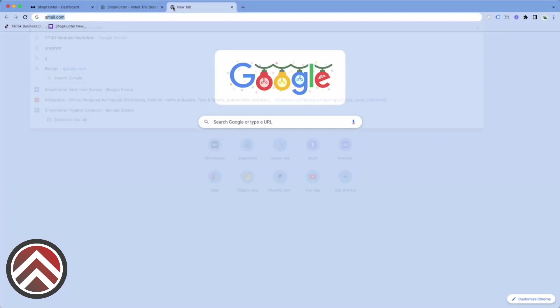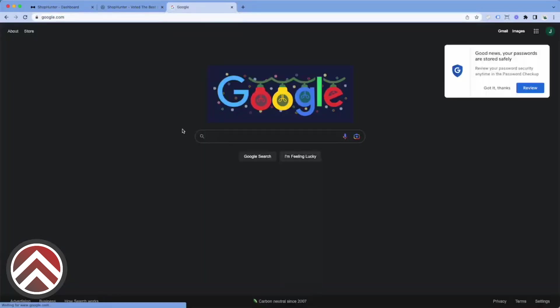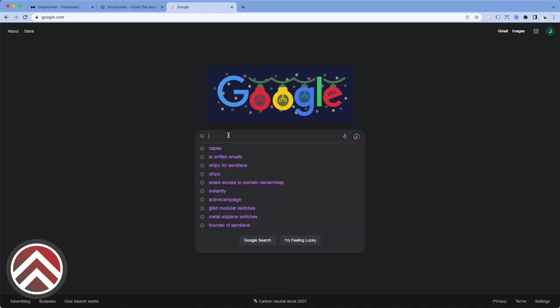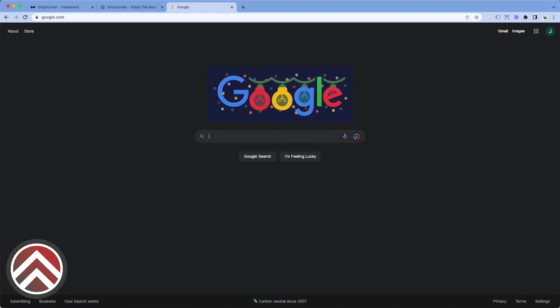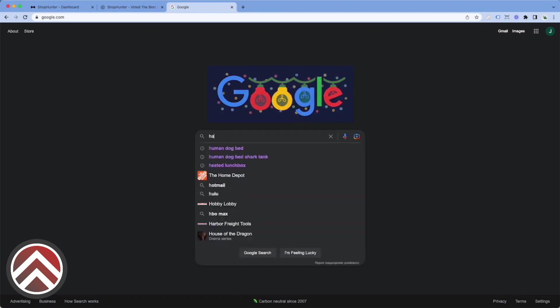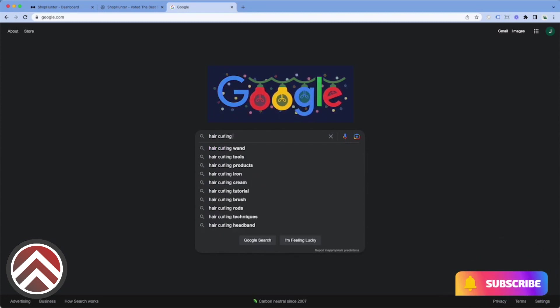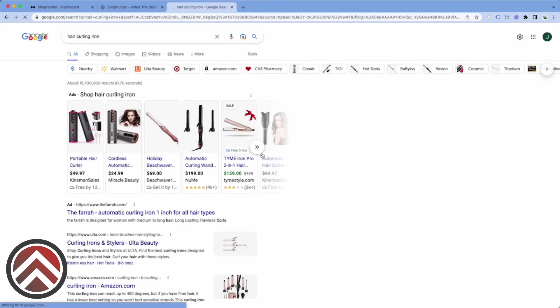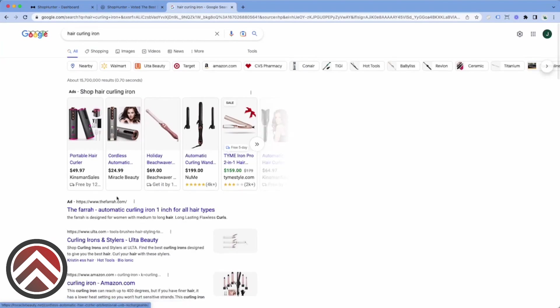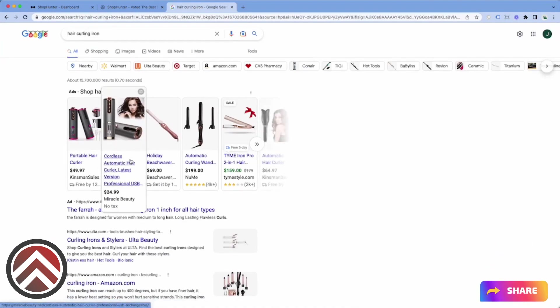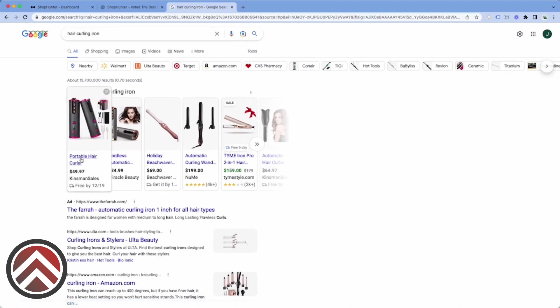One of my favorite places to find stores is on Google. So if we go to Google, for example, and we want to find stores to track, we could look up hair curling iron. What we will find are different stores in Google shopping.